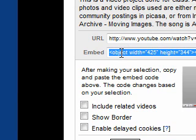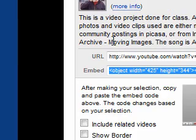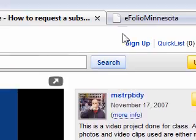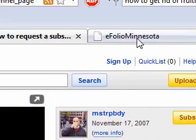Then I take that embed code, select it so it's all blue, and then I do a Ctrl-C, or I copy that code. If you're on a Mac, you could do a Command-C, and it would copy that code. And now we're going to go back to the eFolio tab.